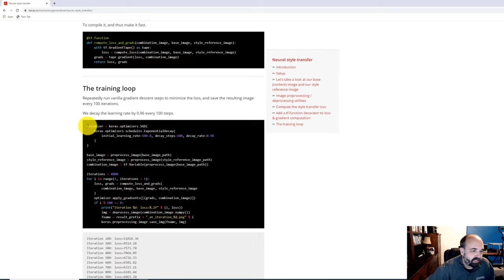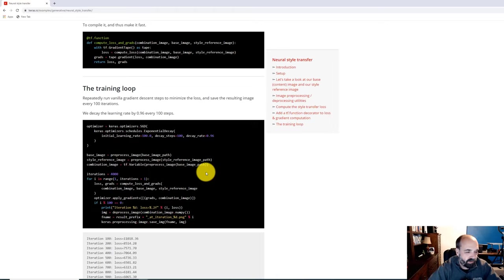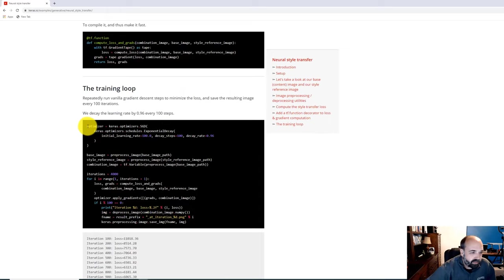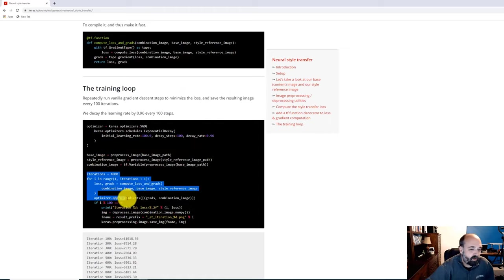This is the real training loop — going through 4000 iterations. When I'm trying to understand source code like this I need to know the overall structure. This looks almost PyTorch-like: we're going through all of the iterations by hand rather than calling a Keras fit function. We're going to call compute_loss_and_gradients, use the optimizer to apply the gradients, and we're in control of every iteration.